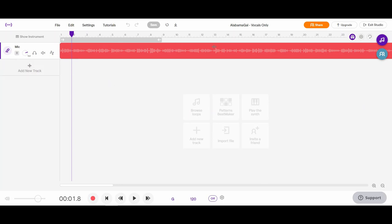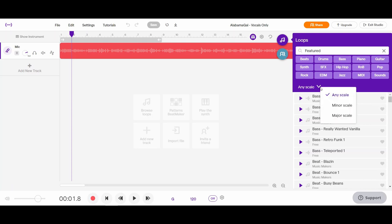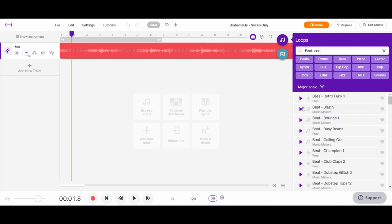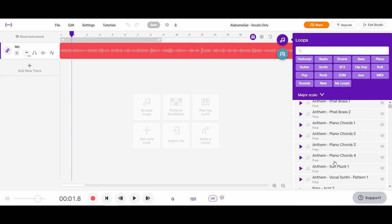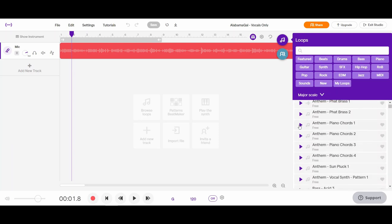What you're going to do is open up the loops library by clicking these two purple notes right over here — that opens up the loop library. In order to make sure you're doing your best job of fitting with this music, I'm also going to recommend that you go from any scale to major scale. If I take off Featured, it's now going to show me all these different loop options, and some are going to fit better and some maybe not so well.